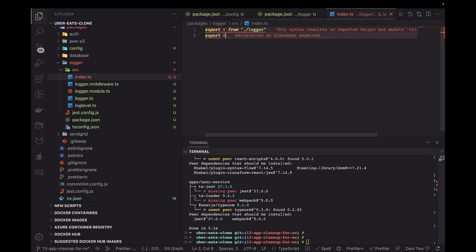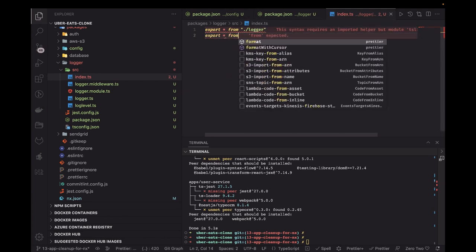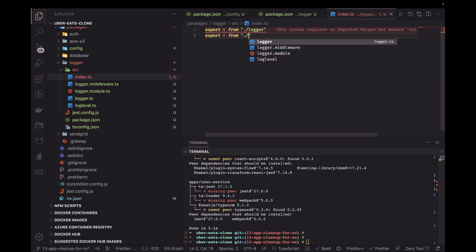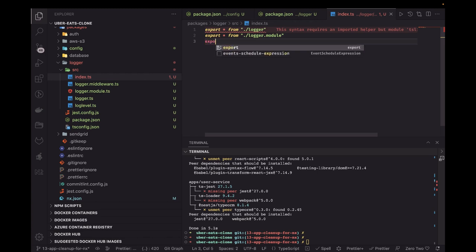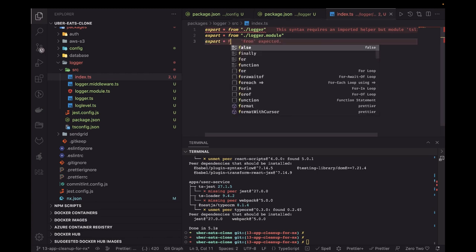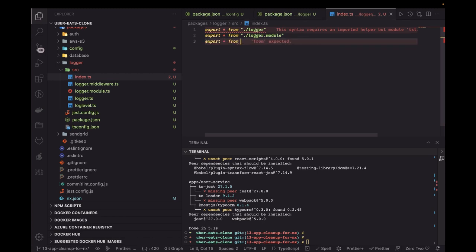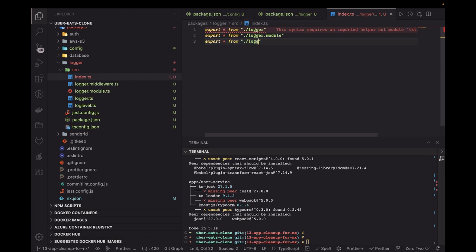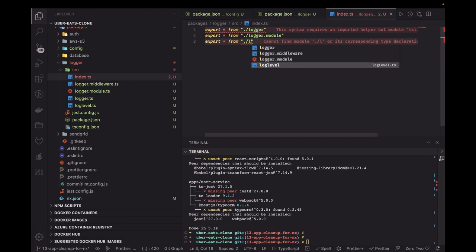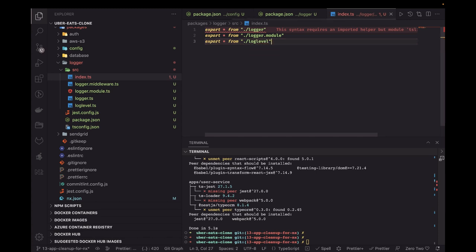The index.ts will export everything from the logger module. We need to export logger service and the log levels interface. We don't need to separately export logger module itself since logger service is already being exported.